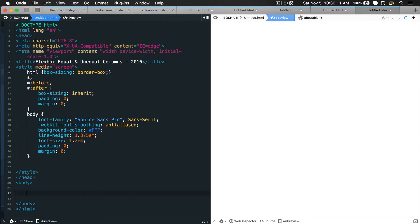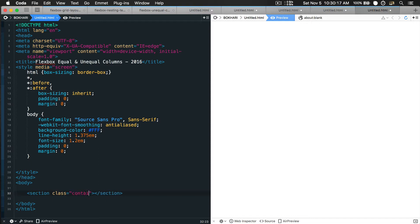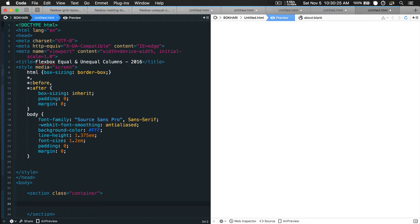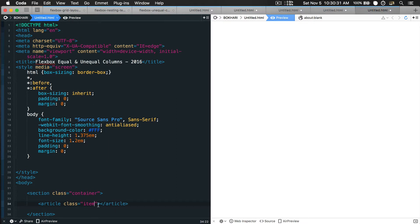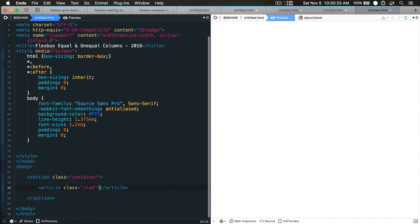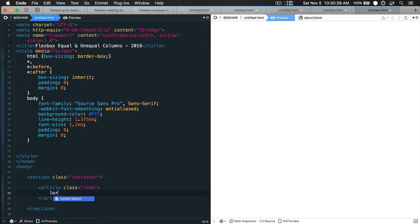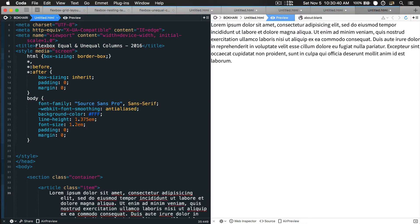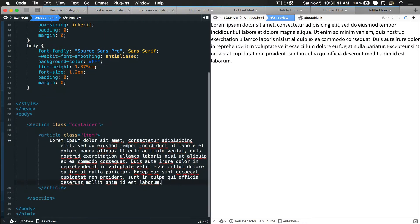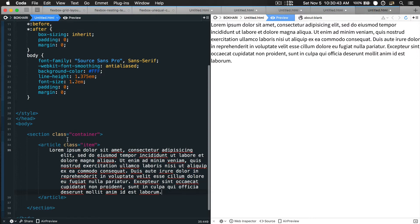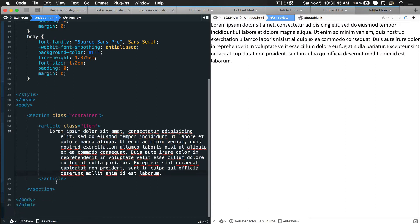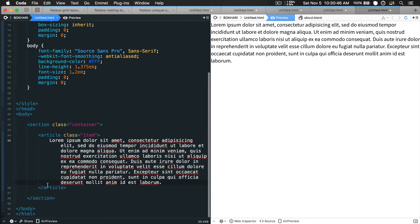First, in the body section of the document we're gonna add a section tag with a class name called container. Within this container tag we're gonna add another article tag with a class name called item, and within this item I'm gonna add some Lorem ipsum text in there. That's the HTML part we will be dealing with.